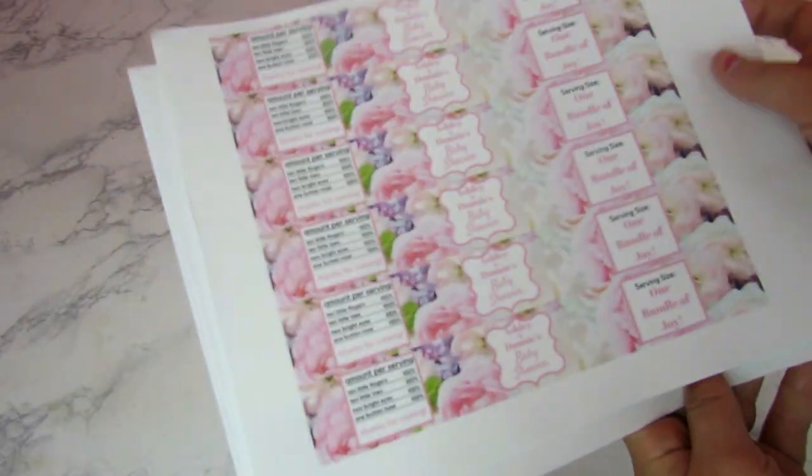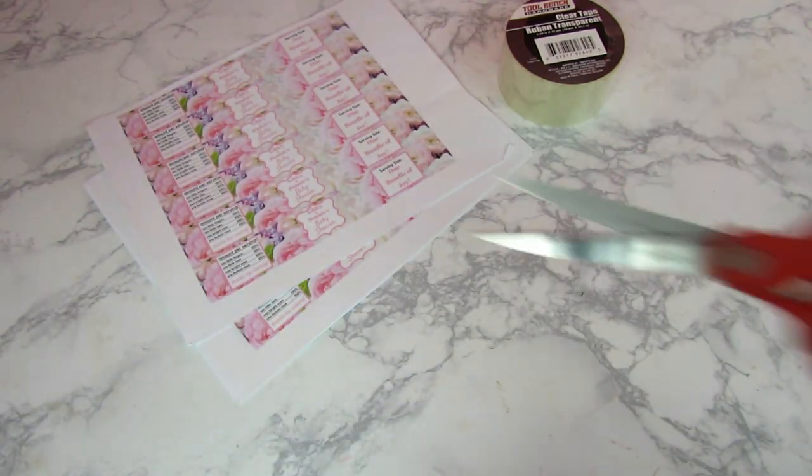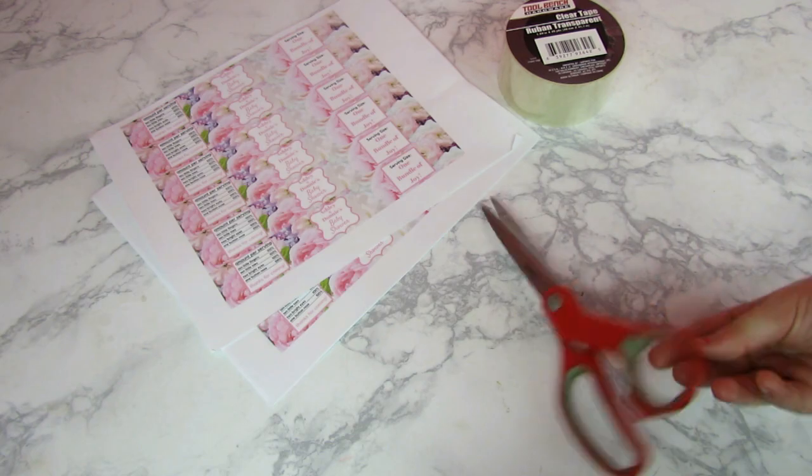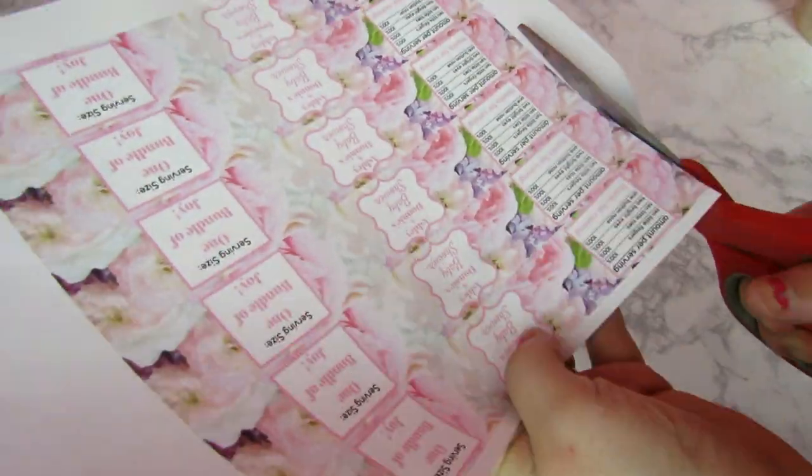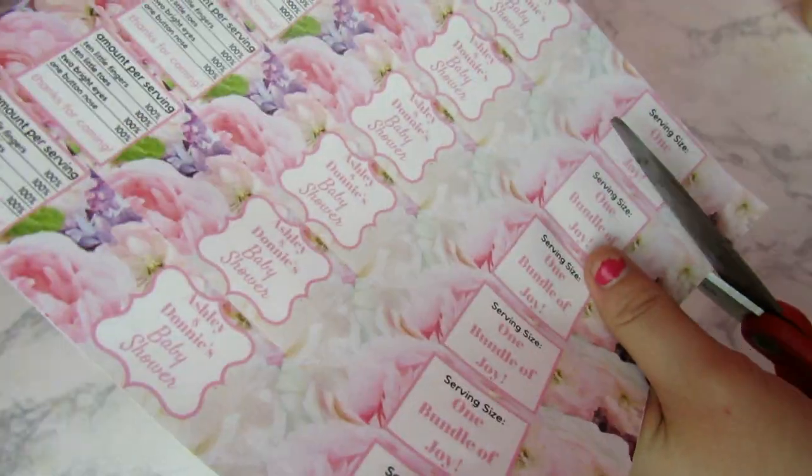I'll print out as many labels as you need, and I'm going to use some clear tape and some scissors to waterproof these. So first we're going to start out by cutting out each individual label.